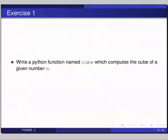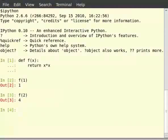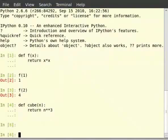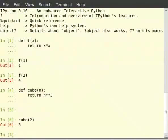Write a Python function named cube which computes the cube of a given number n. Switch to your terminal for the solution. Type def space cube with in brackets n, colon, then type return n star star 3. Let us check whether our function returns the cube of a number or not — type cube(2) and hit enter. It returns 8, which means we have defined our function the right way.